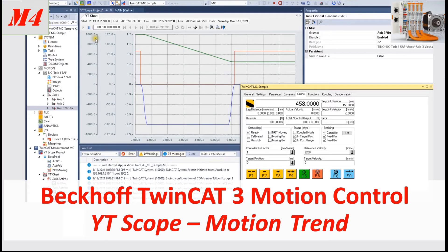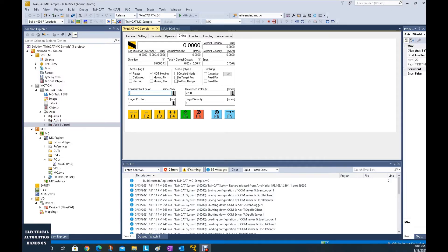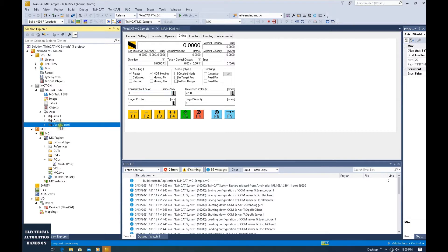Hello everyone, welcome back to this Beckhoff motion control series video. In the previous video, I used my laptop and a virtual machine running as a controller with this virtual axis. After I downloaded the project into my laptop and ran it, I went to the axis and clicked online.